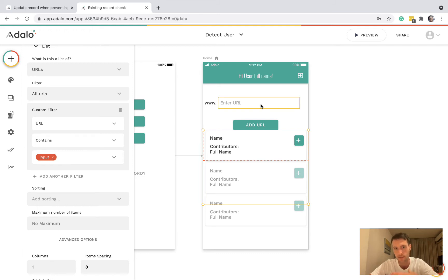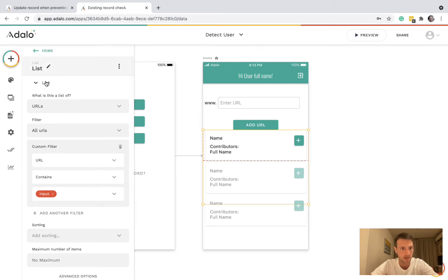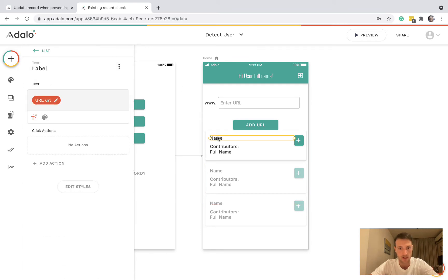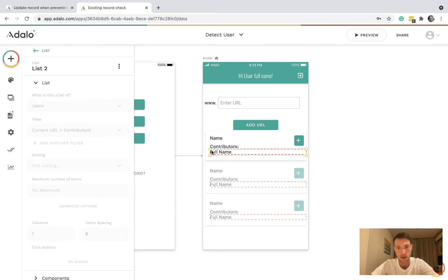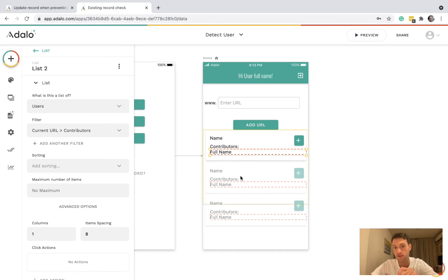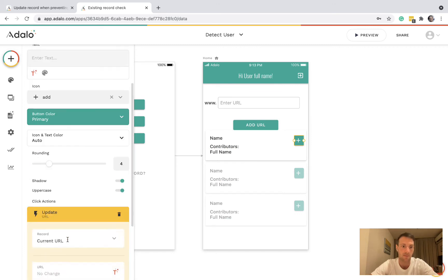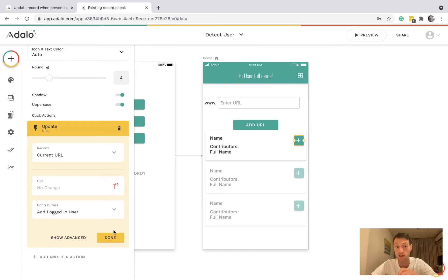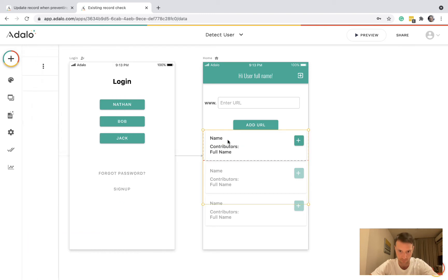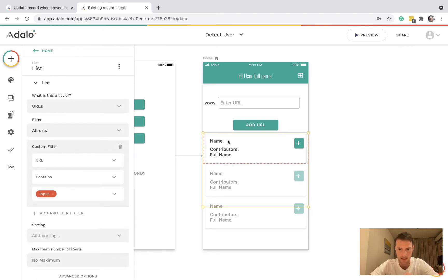So if they type in Google and Google's already there, it's going to come up and show. We've got the URL, a list of contributors inside, and a button which is going to add the current logged-in user as a contributor.